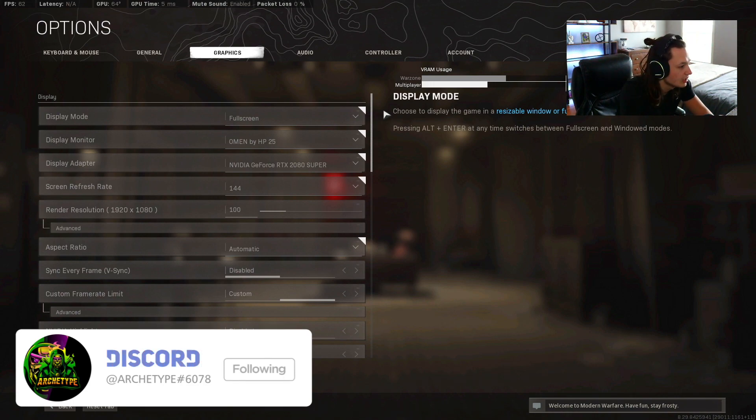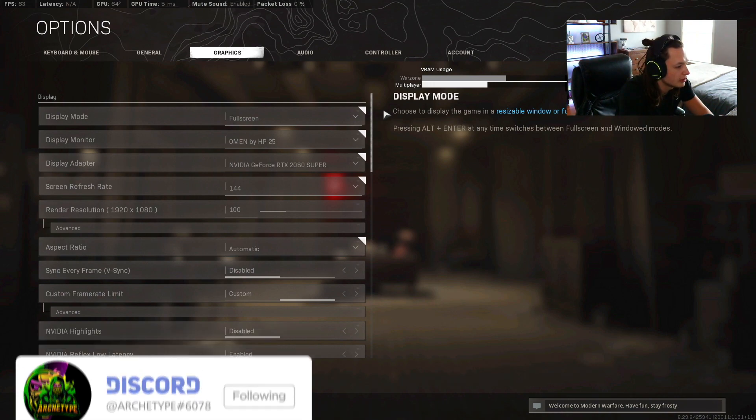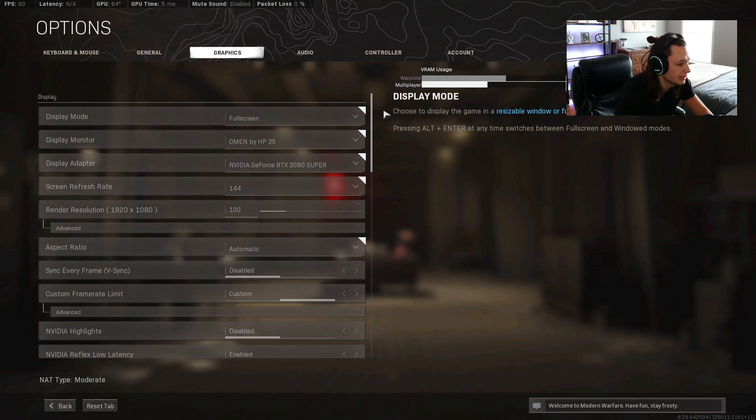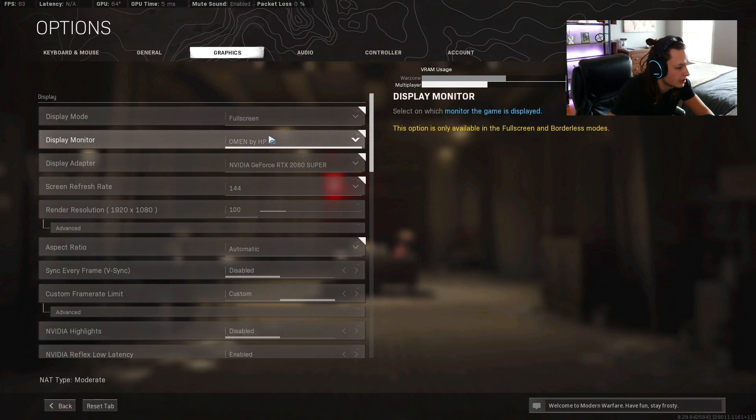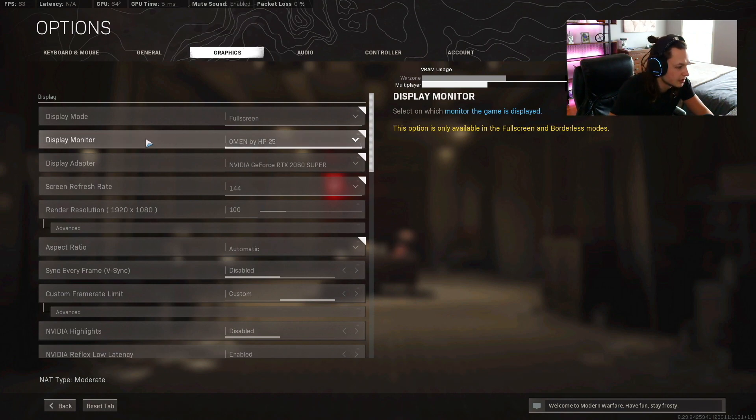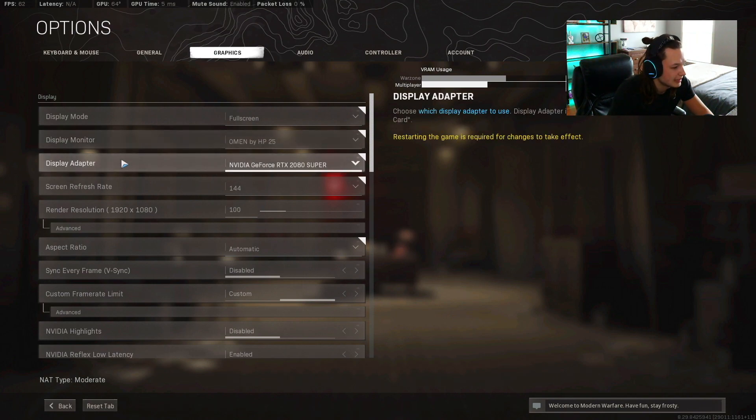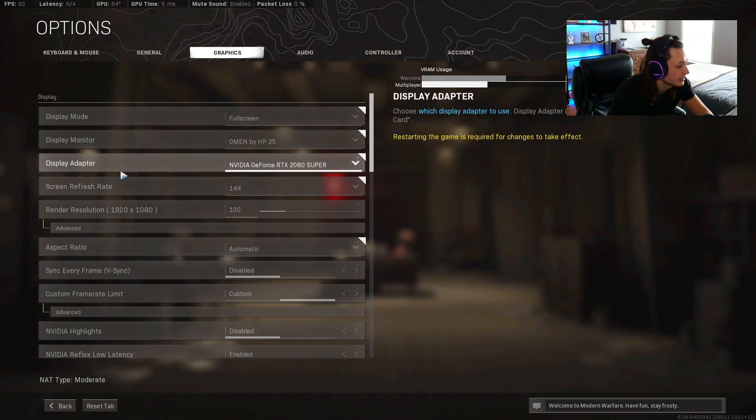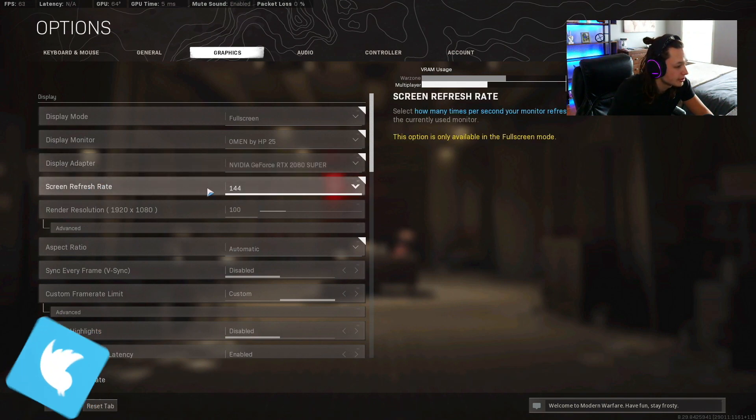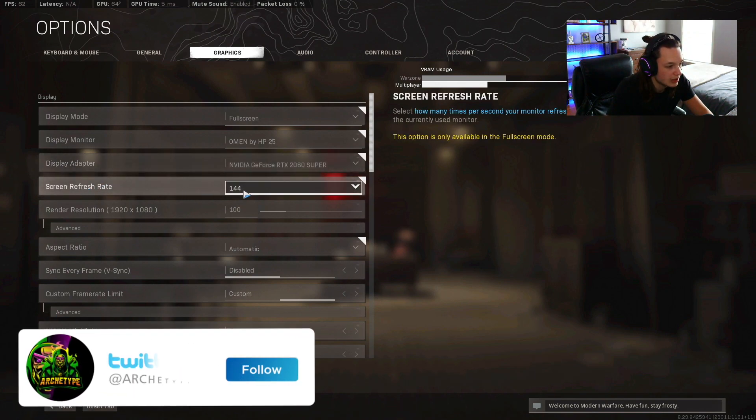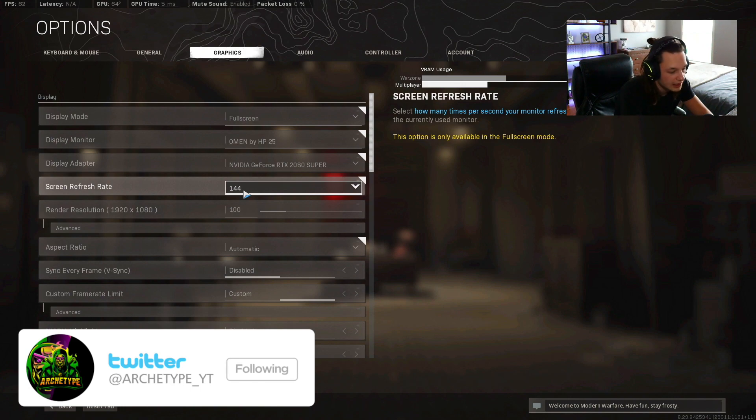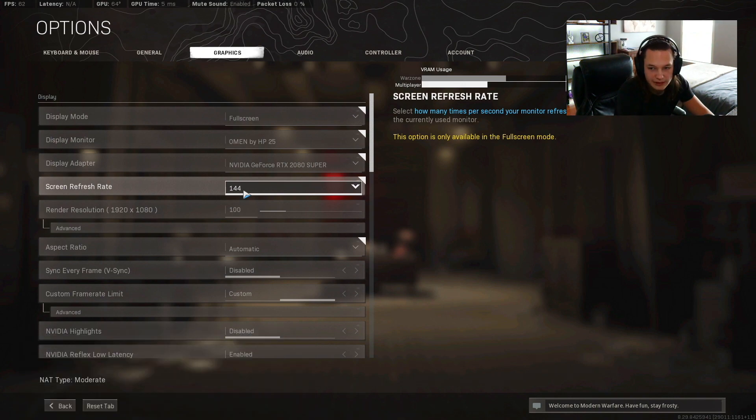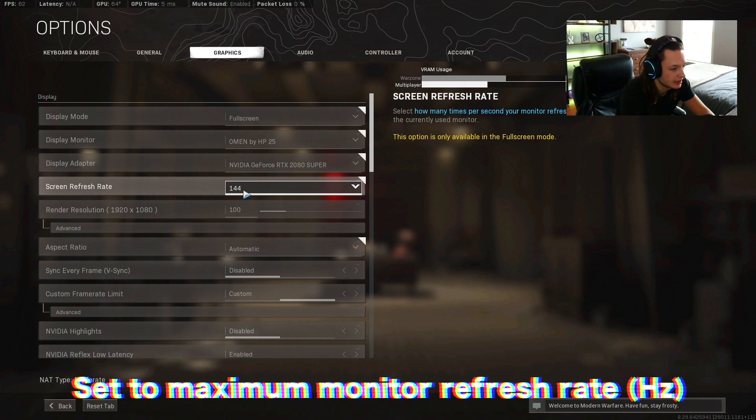Display mode is gonna be full screen. Your display monitor is obviously gonna be whatever your monitor is. Your display adapter is your graphics card, that can't change. Screen refresh rate is going to be 144 for me, and for you it may be 60 or maybe something different. This is just what your Hertz on your monitor is.